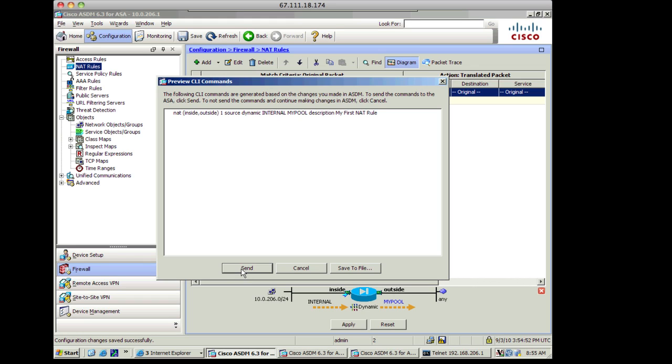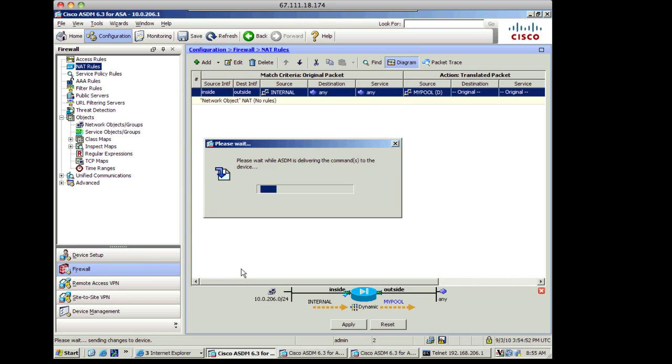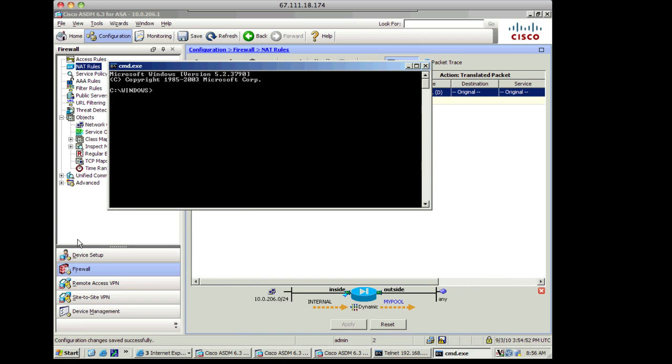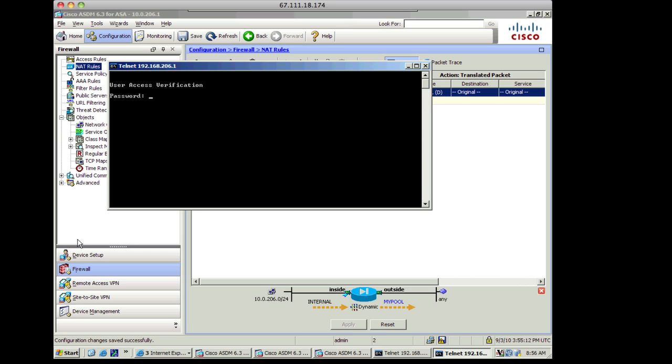OK, so we know it's dynamic. I'll apply that. And at this point we can test. So let's go ahead and open up a command prompt. Let's telnet to our gateway, which is 192.168.206.1. Translation should take place. And I'm logged in.